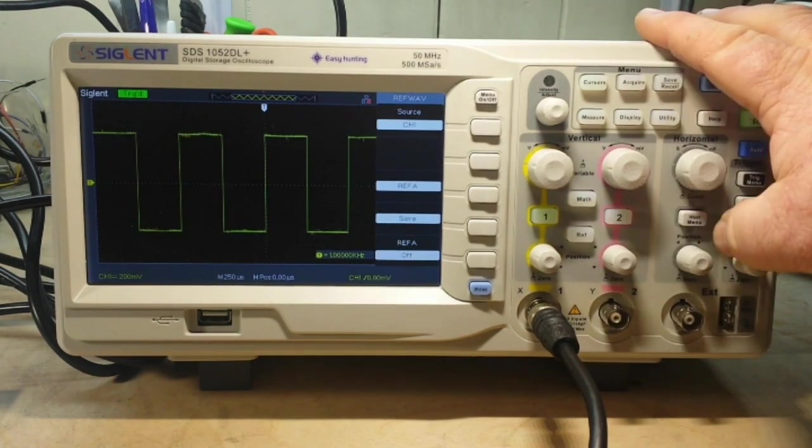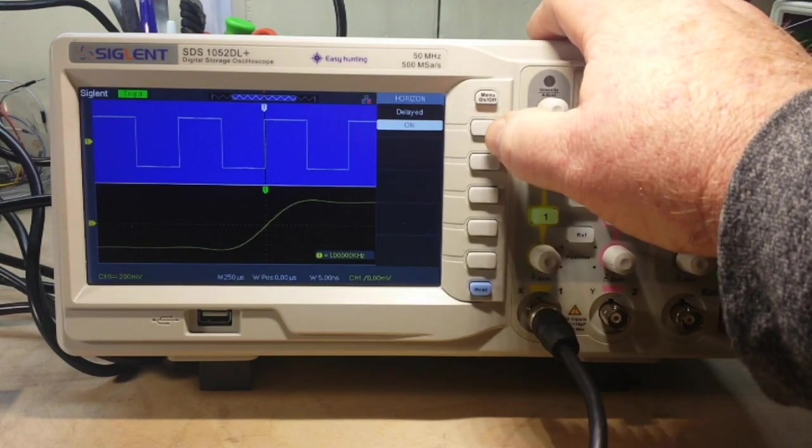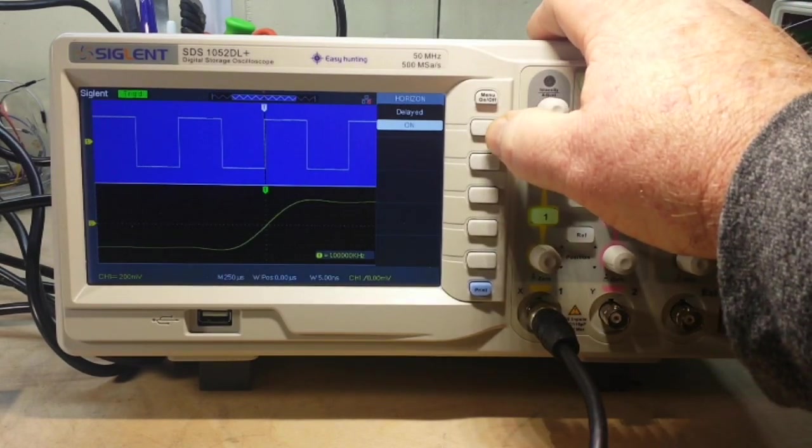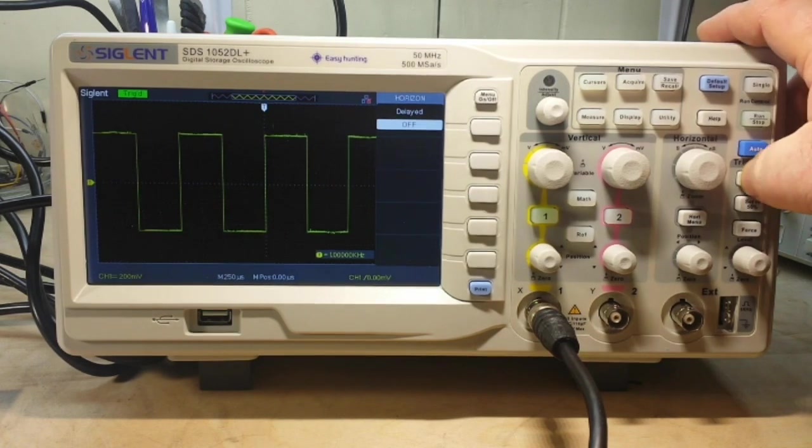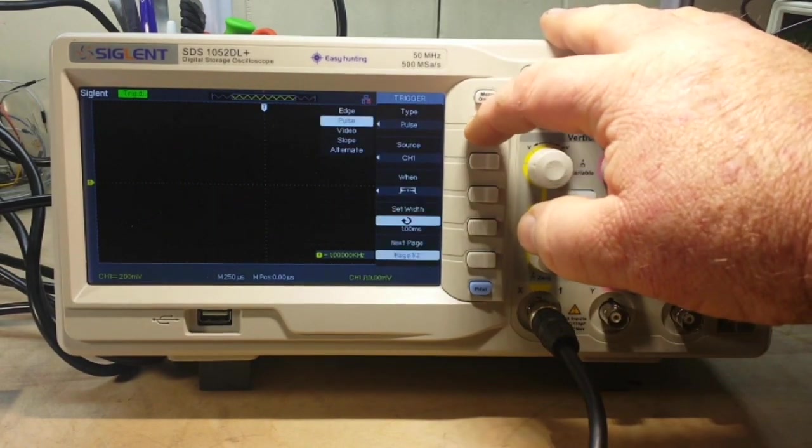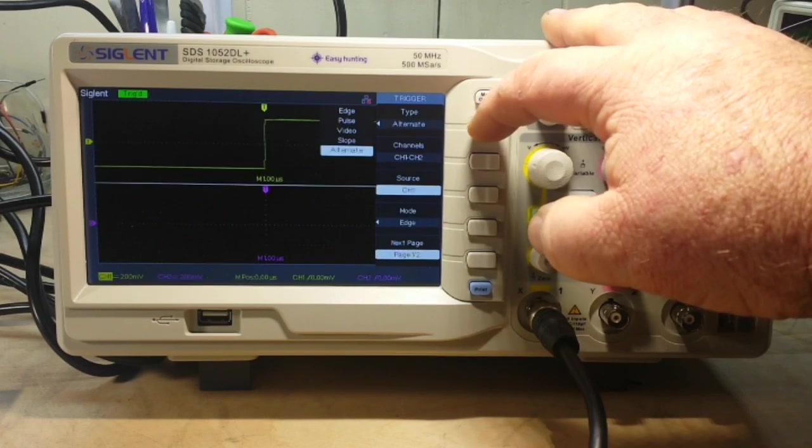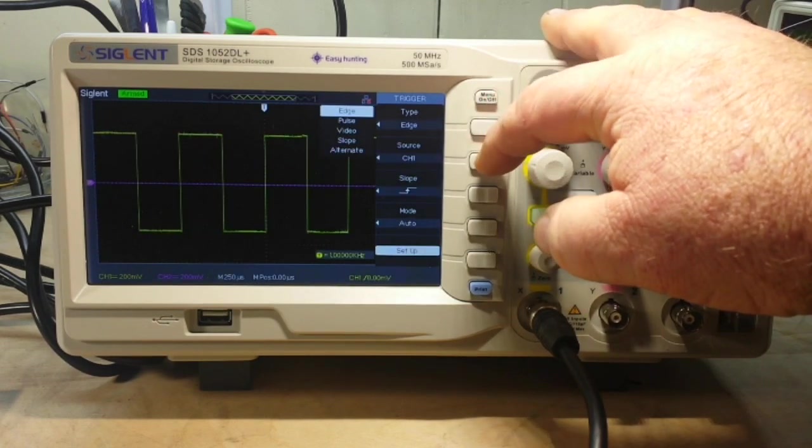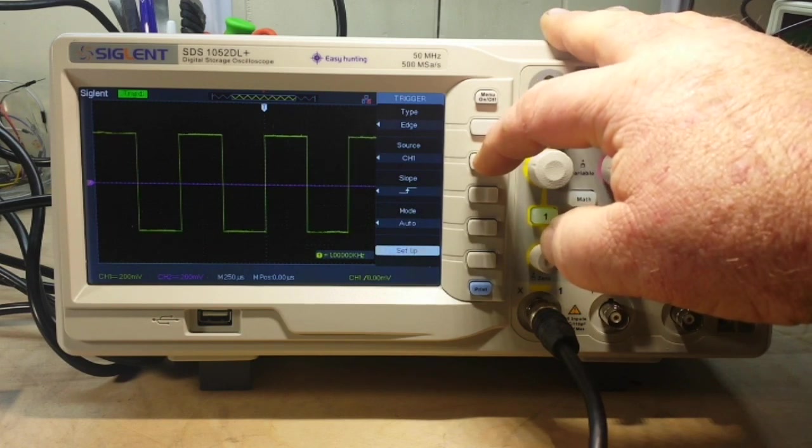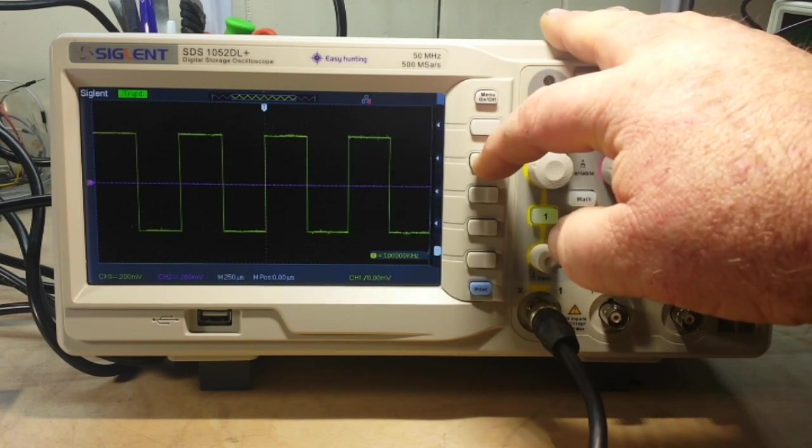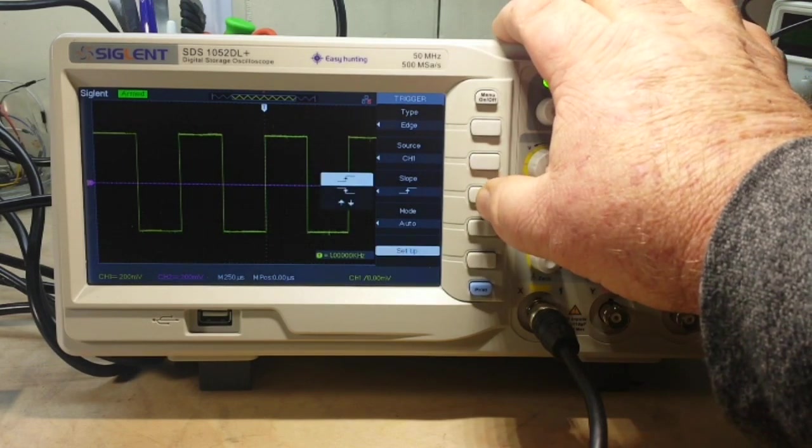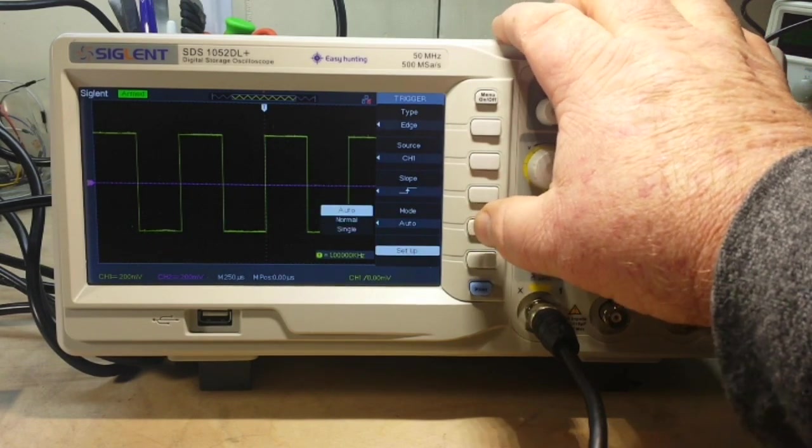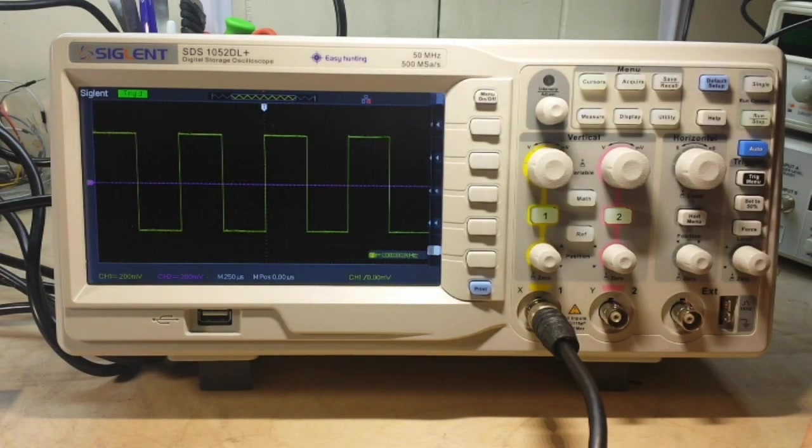And we have our channel 2. We have our horizontal menu here, where we can put on the delayed version. Very nice. Trigger menu. Edge type. Edge, pulse, video, slope, or an alternate trigger. Our source. Channel 1, channel 2, external, external dash 5, or AC line voltage. Slope, rising, falling. Mode, auto, normal, single. All kinds of good stuff here.